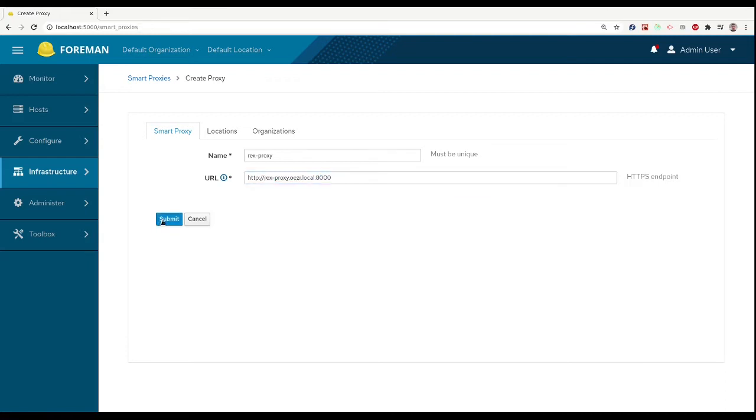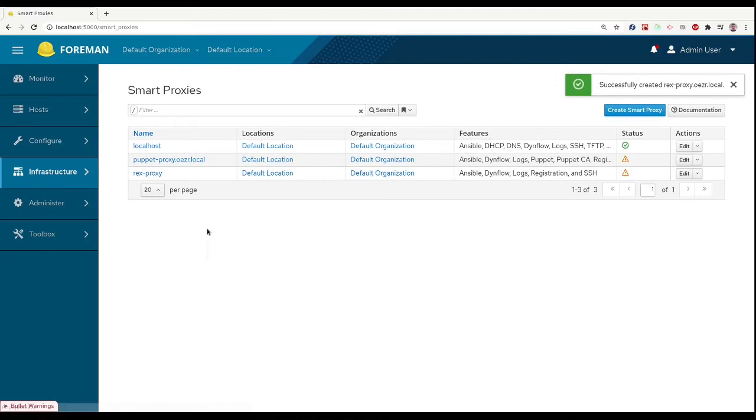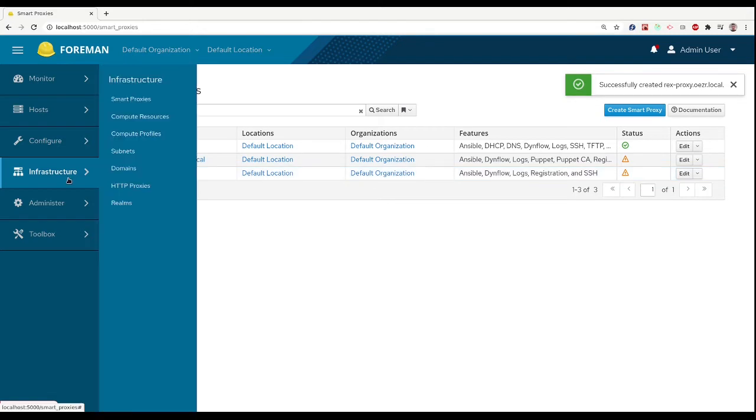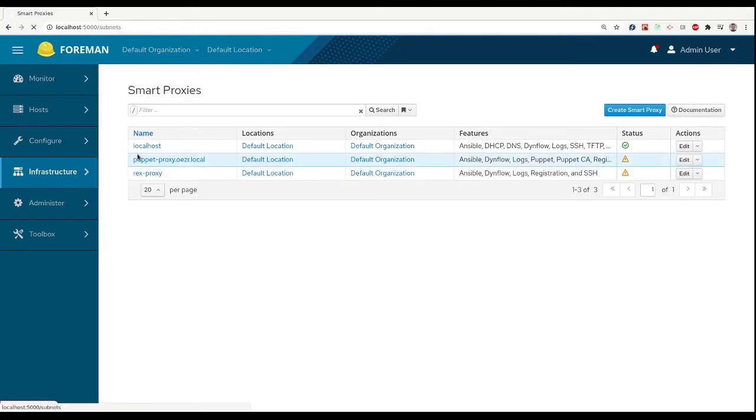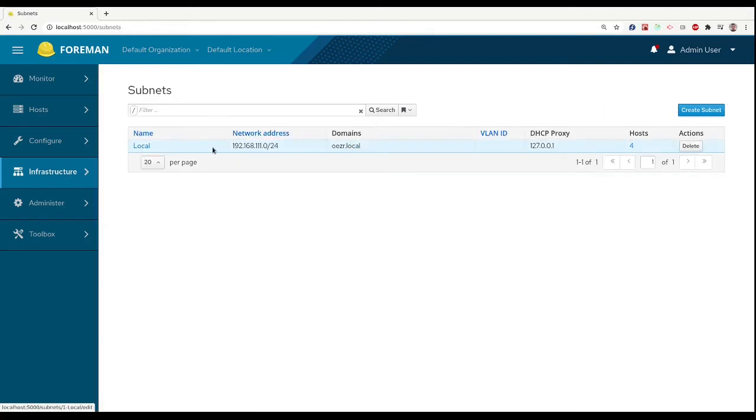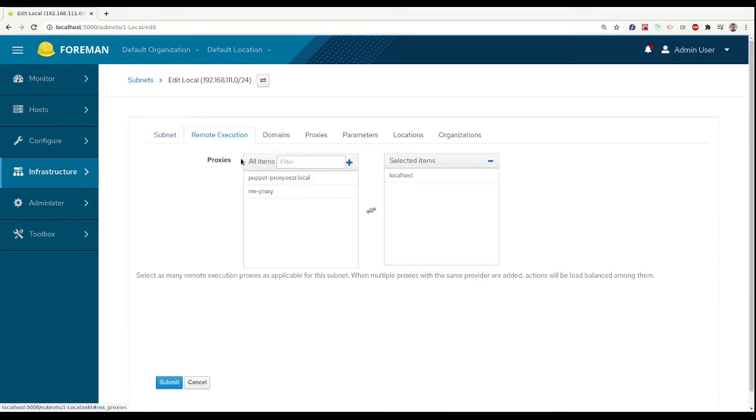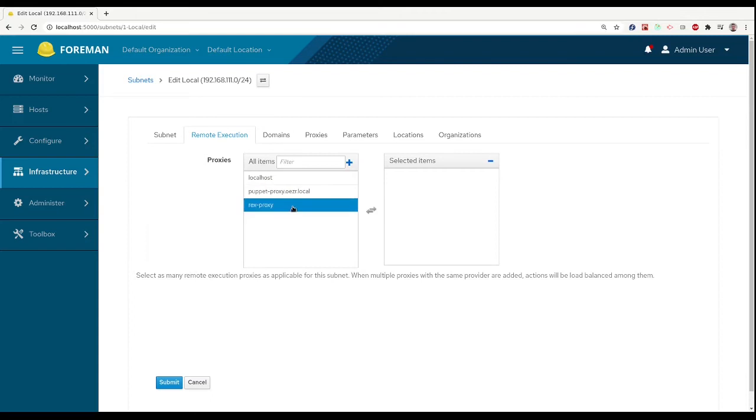And after submitting we see this proxy here. Now we can head to the Subnets and I have just one. For the subnet, I want now to use my new proxy, the remote execution proxy.